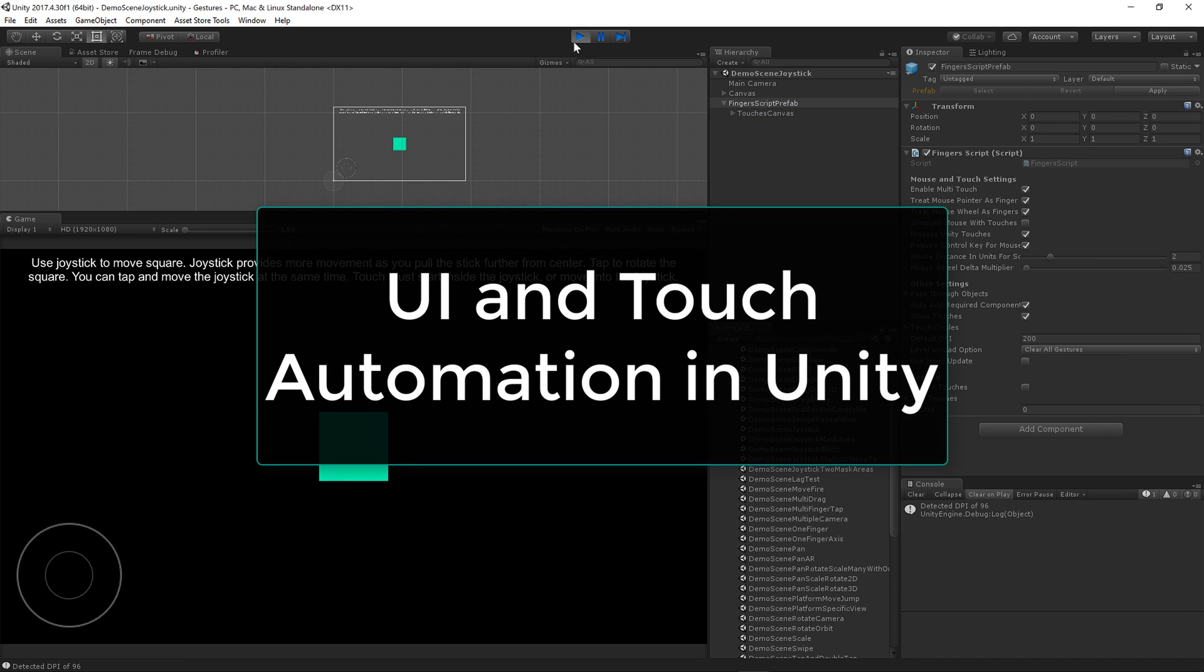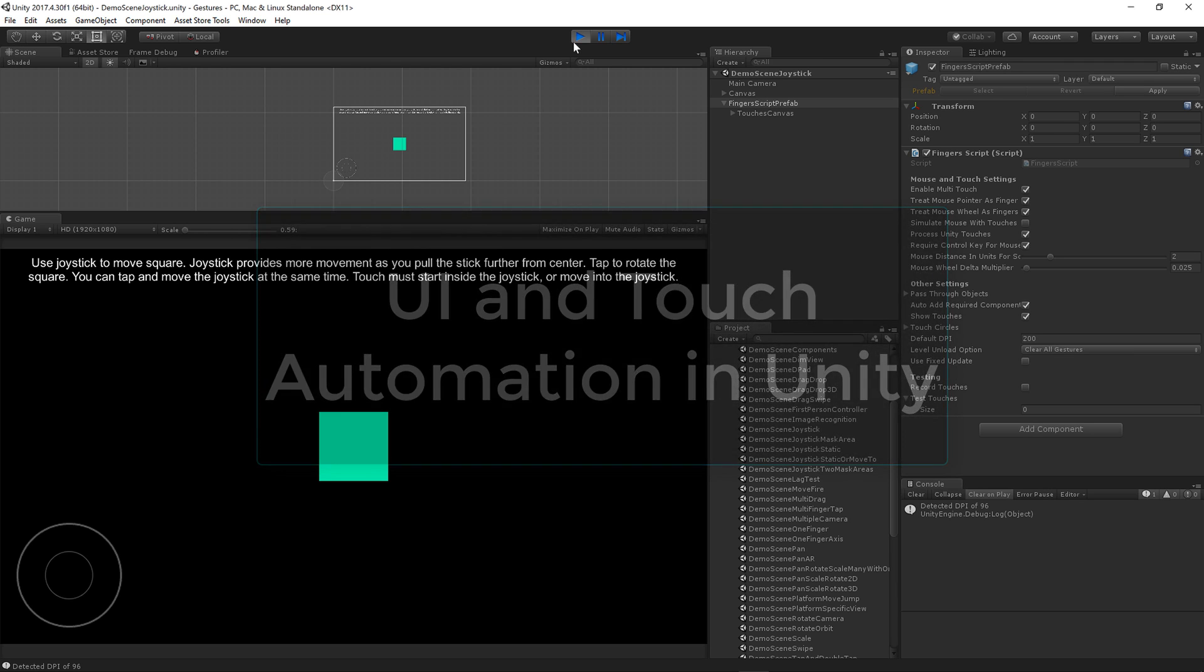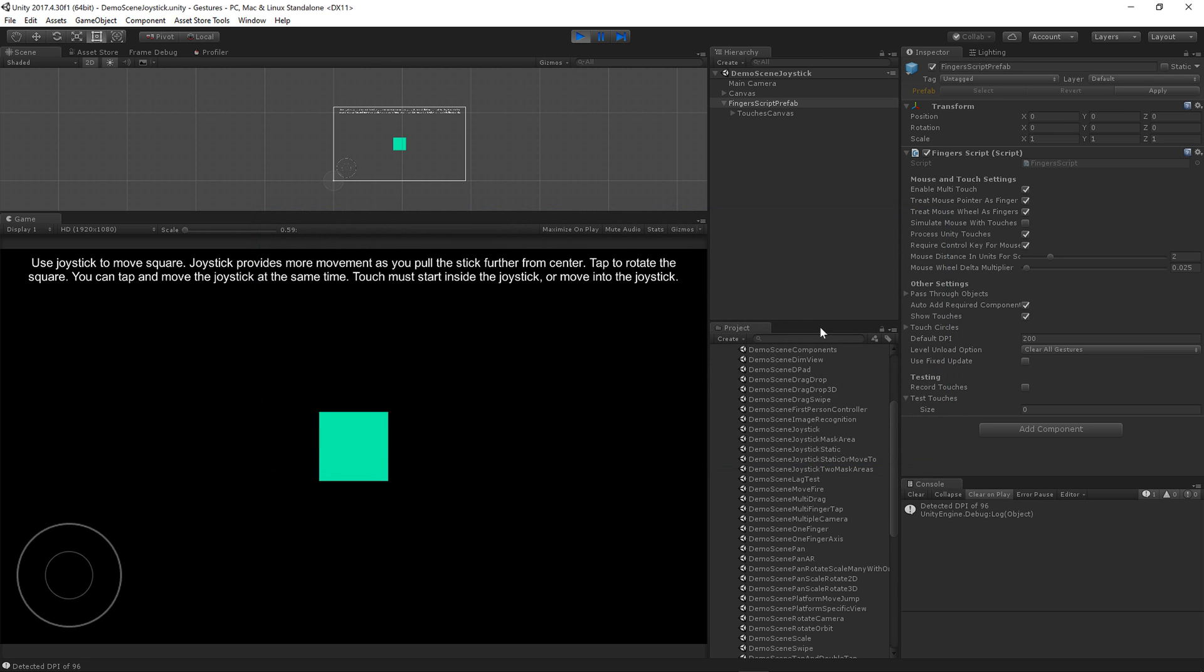Hello everyone, welcome to this tutorial on automating your touches. Let's get started. New to Fingers 2.90 is the record touches option and the test touches array.